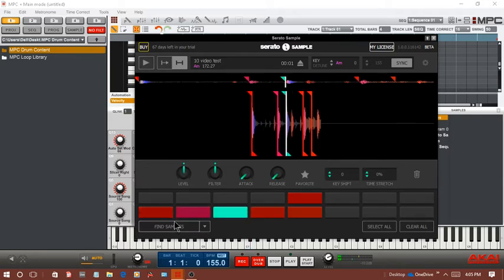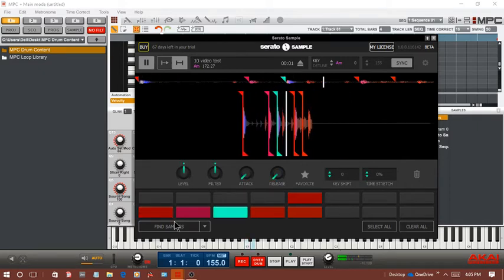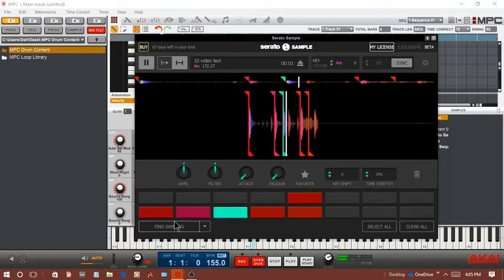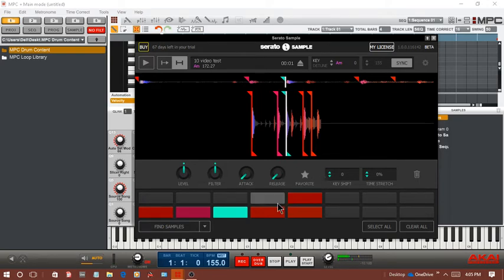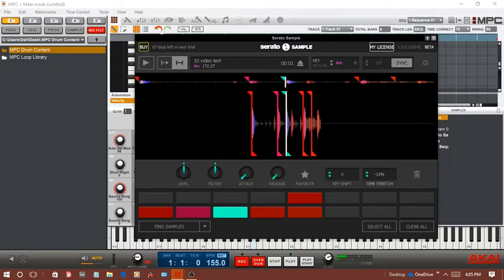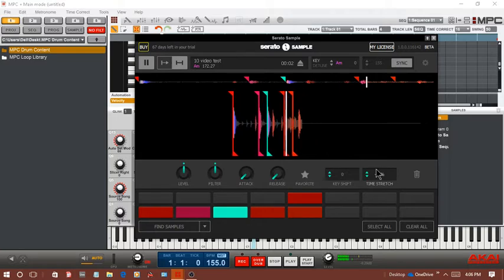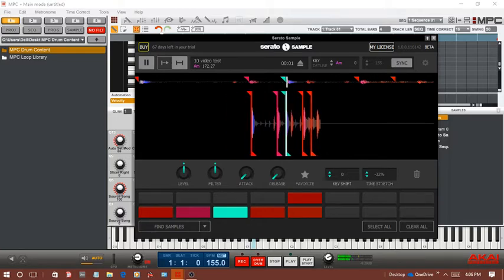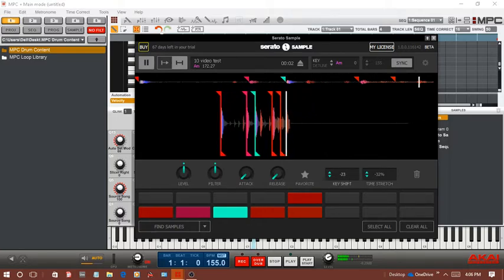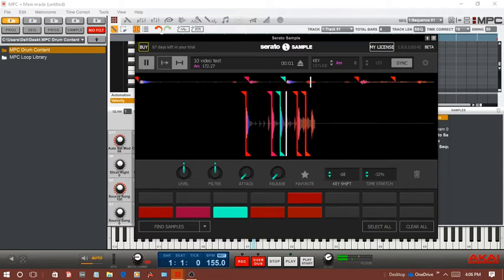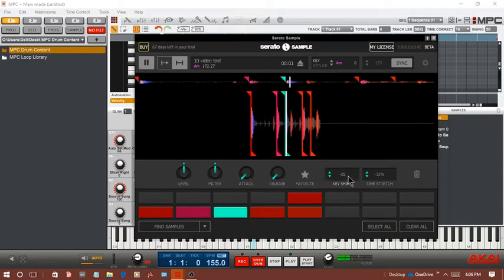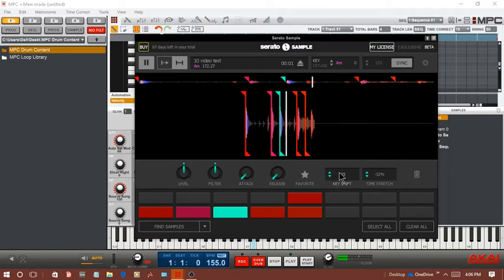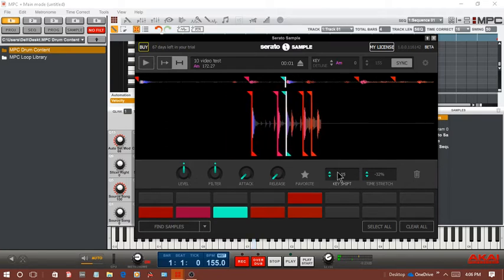Every pad can be time stretched. So if I hit this pad I can stretch it down 75%. I'm going to stretch it down 32% and I can key shift it 24% down or up.